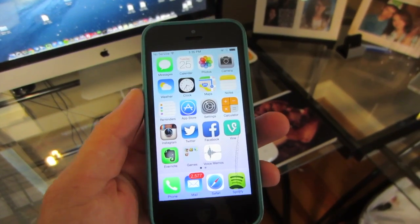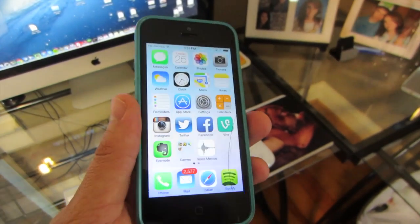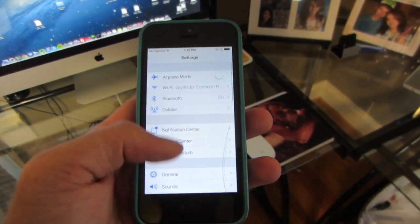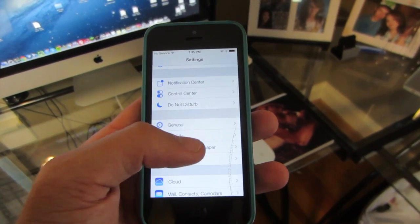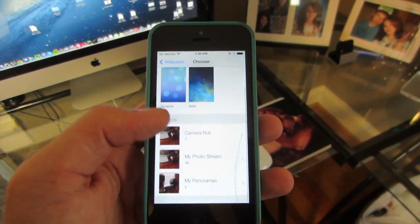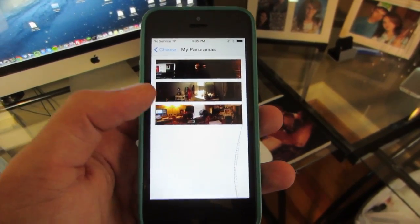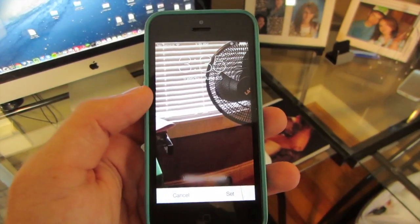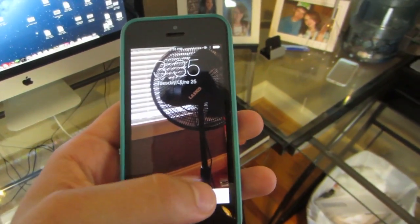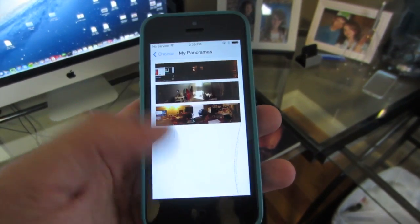If you've seen it on iOS 7, this is actually really similar to how the background moves when you're on the home screen — it also does it on the lock screen too. You just go into Settings, go down to Brightness and Wallpaper, go to Choose Your Wallpaper, and then go down to My Panoramas. Select that, then select the panoramic picture you want. You can preview it right there to see what it's going to look like, then hit Set.